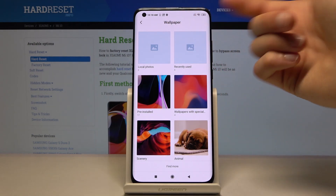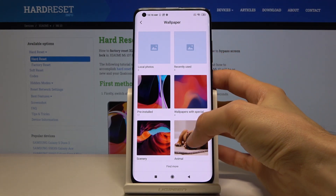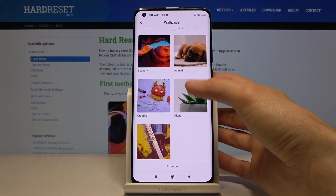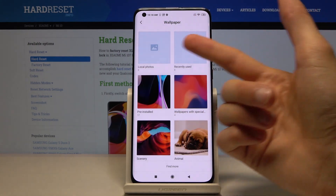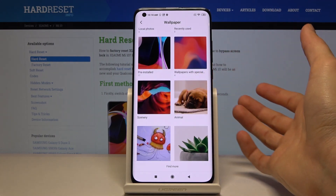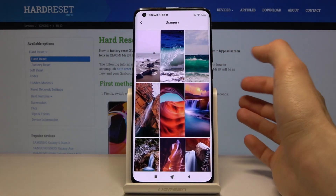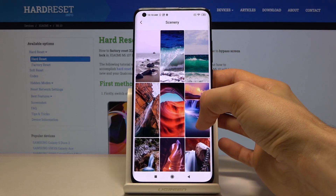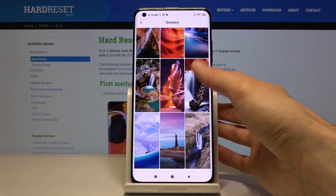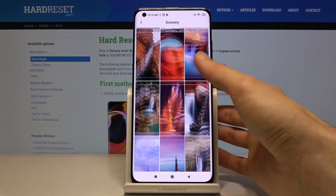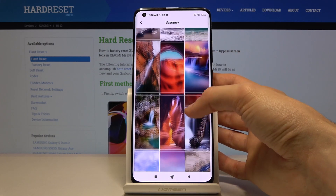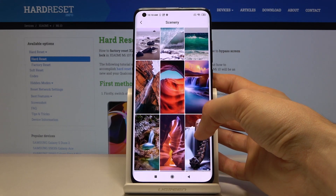That will be in the local ones. But I don't have any — as you can see, it's basically empty — so I'm going to use the ones that come preloaded. You have a couple of categories, and in those categories you have several photos, so choose one that you like.